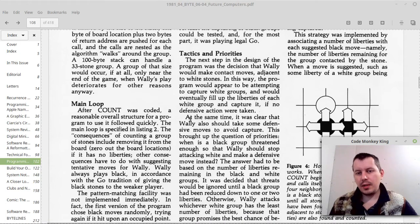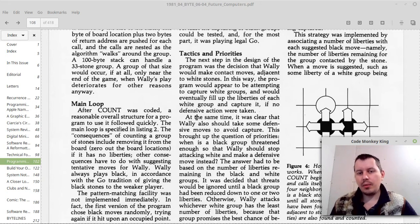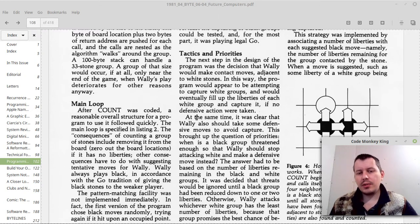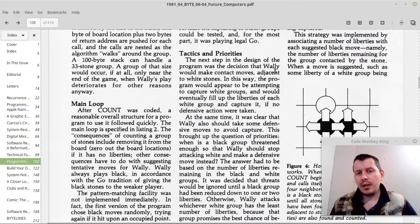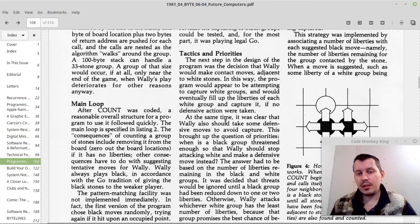Hey, what's going on guys. We are finally at the stage where we can start working on the actual AI playing the game of Go. We're going to be sticking to the ideas introduced by Jonathan K. Millen in his Wally program - not my own invention, but ideas that already existed back in 1981.